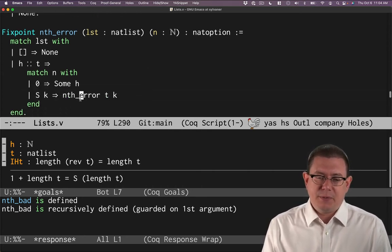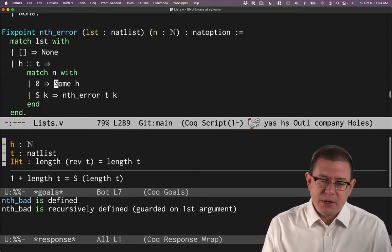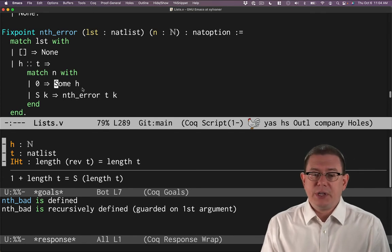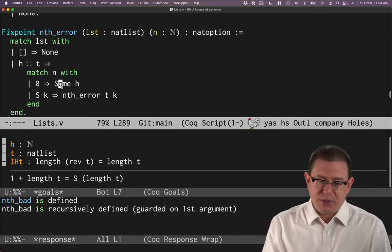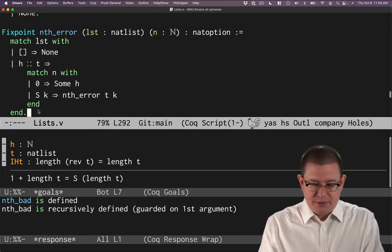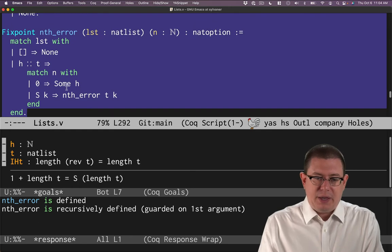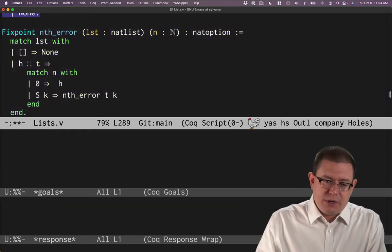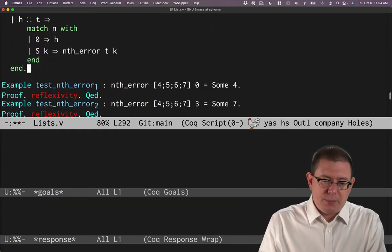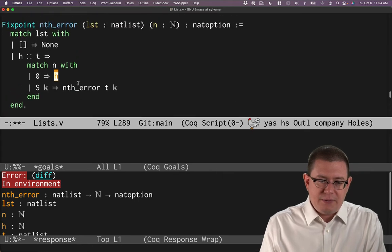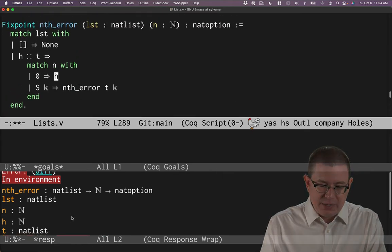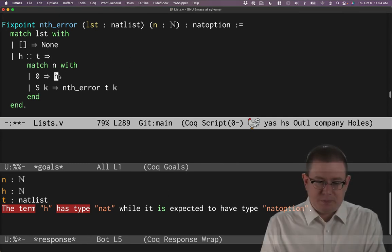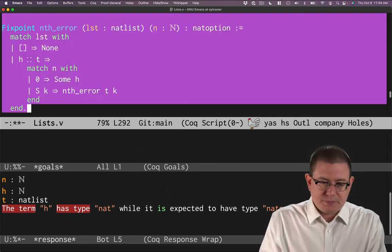The rest of this proceeds as it did before, except that in the case where we did find the element we need to return, we have to put the some constructor in front of it. A common error when one is first getting used to working with options is to forget to put that some constructor in. And if that happens, then we get a type checking error here. Term H has type nat, but it's expected to have type nat option. So we'll put that in.